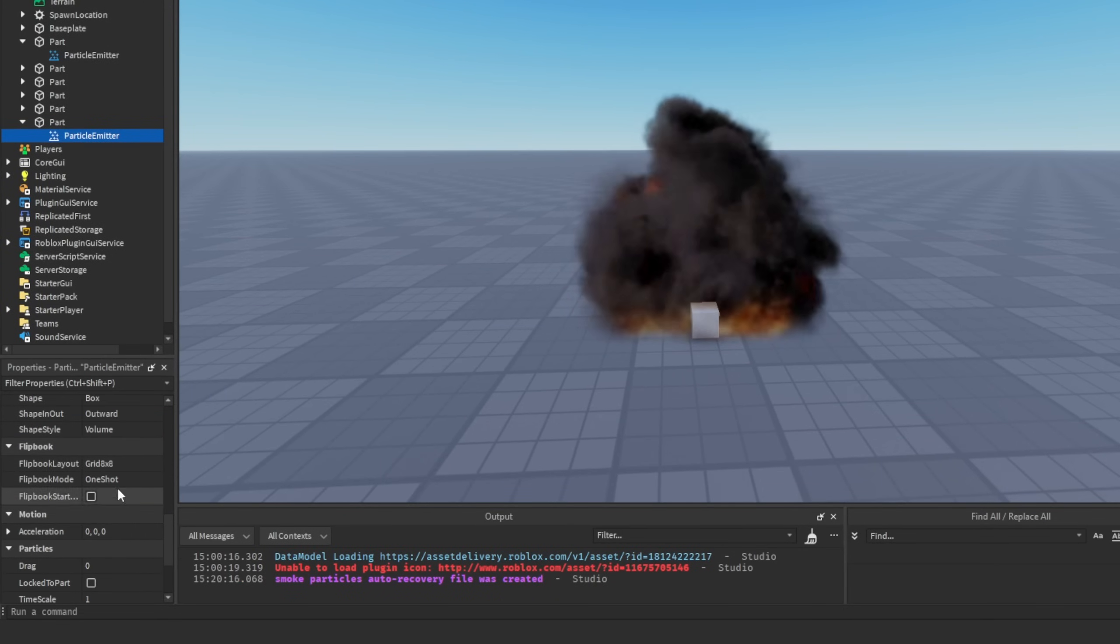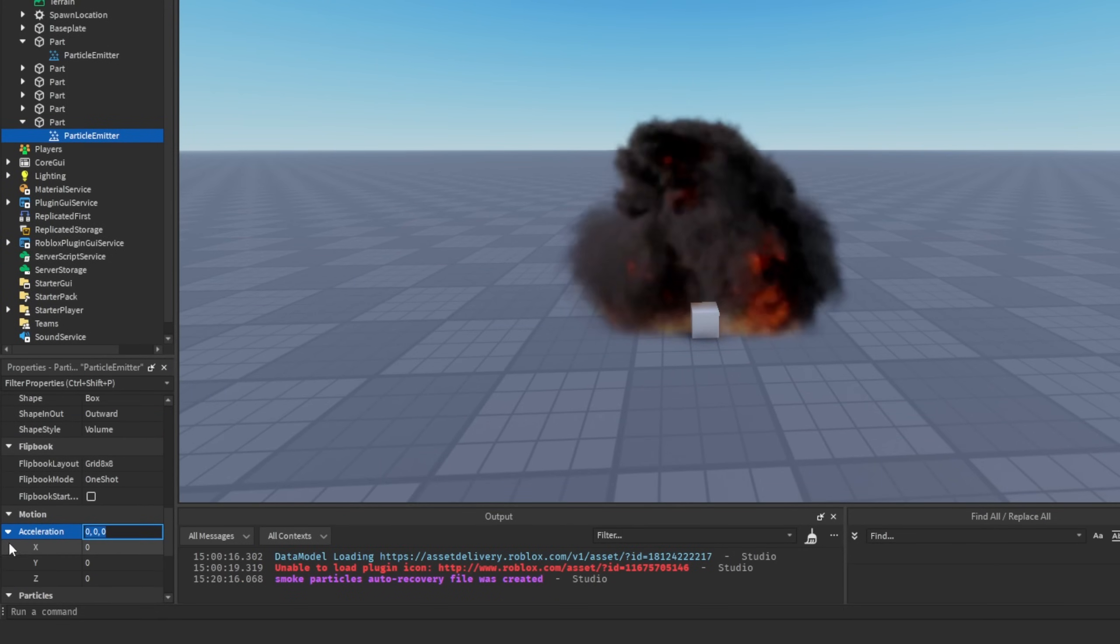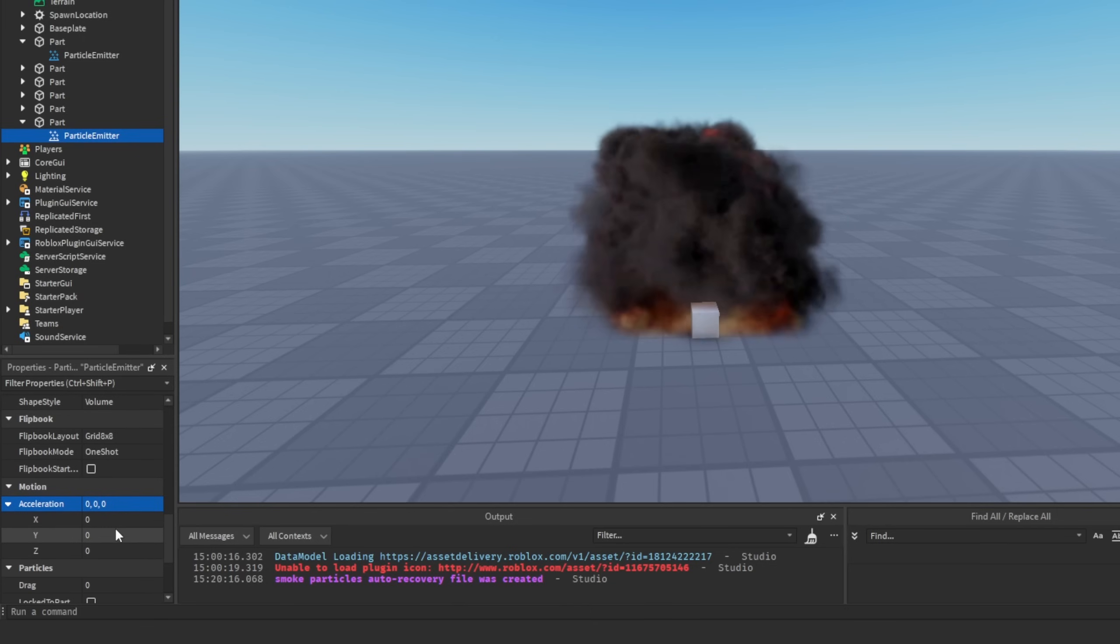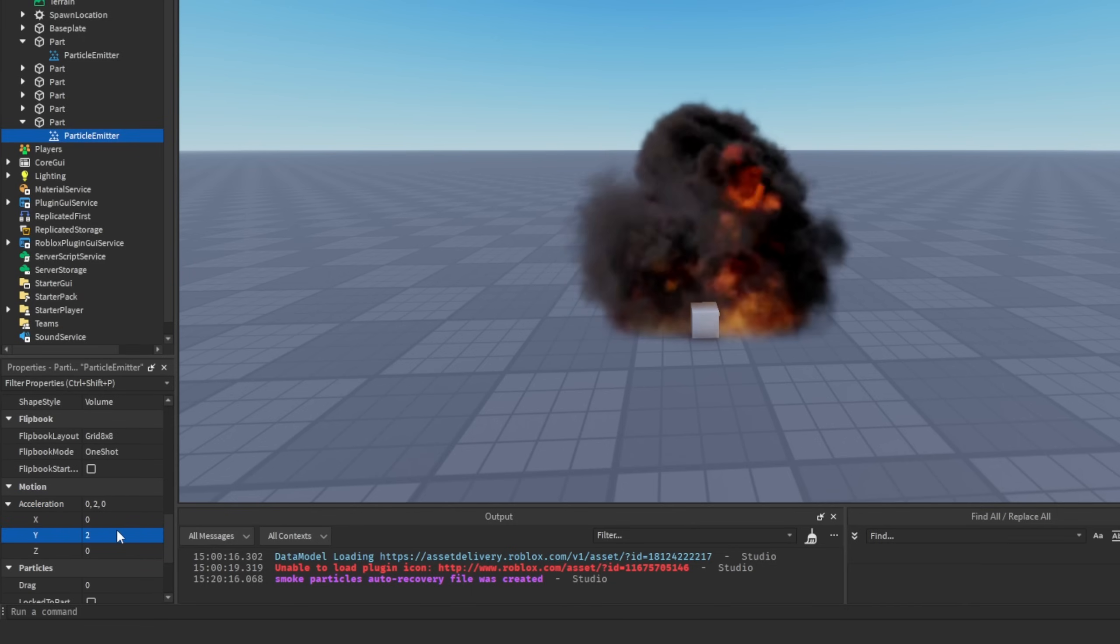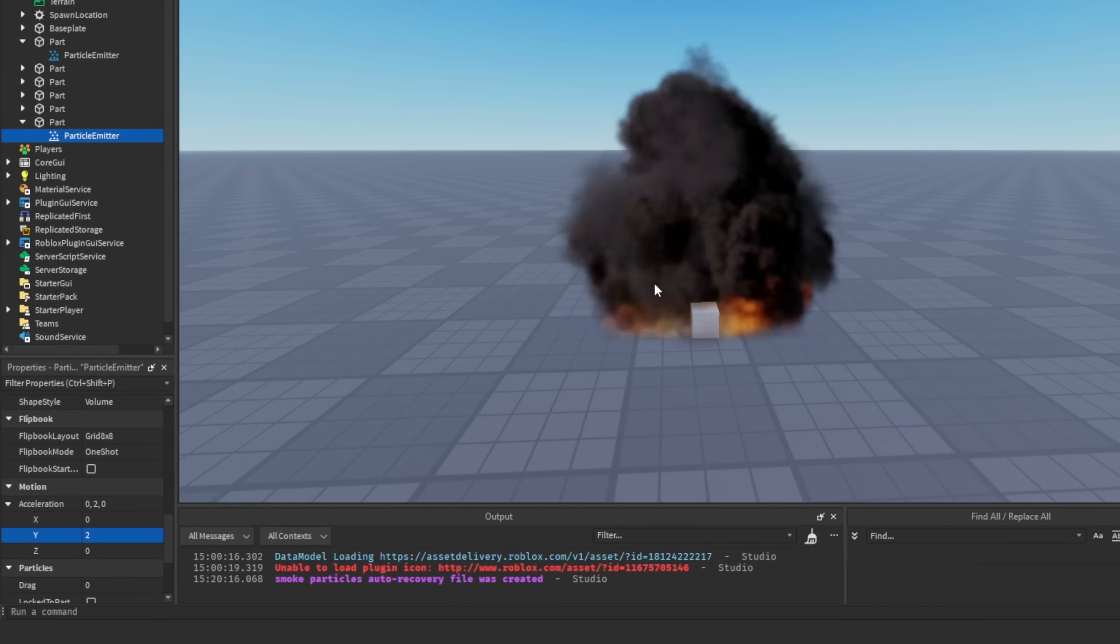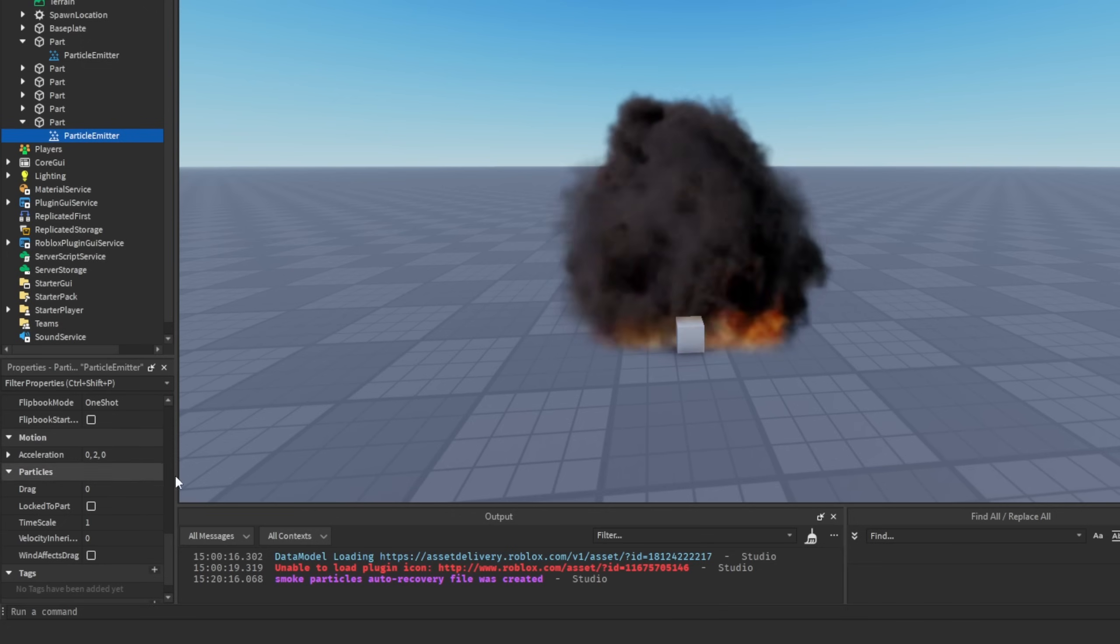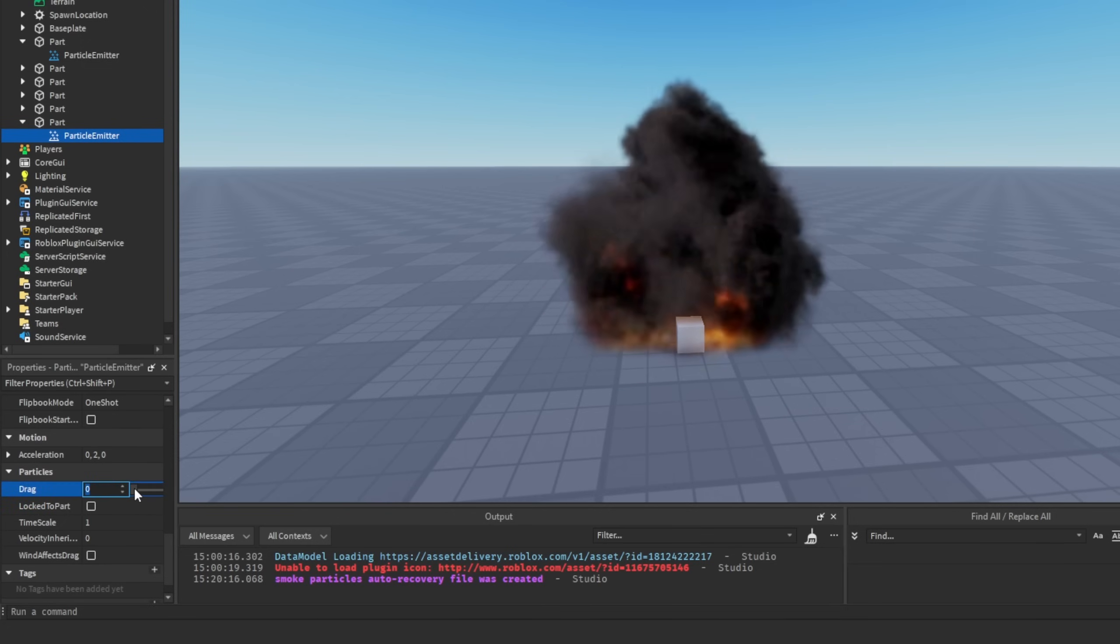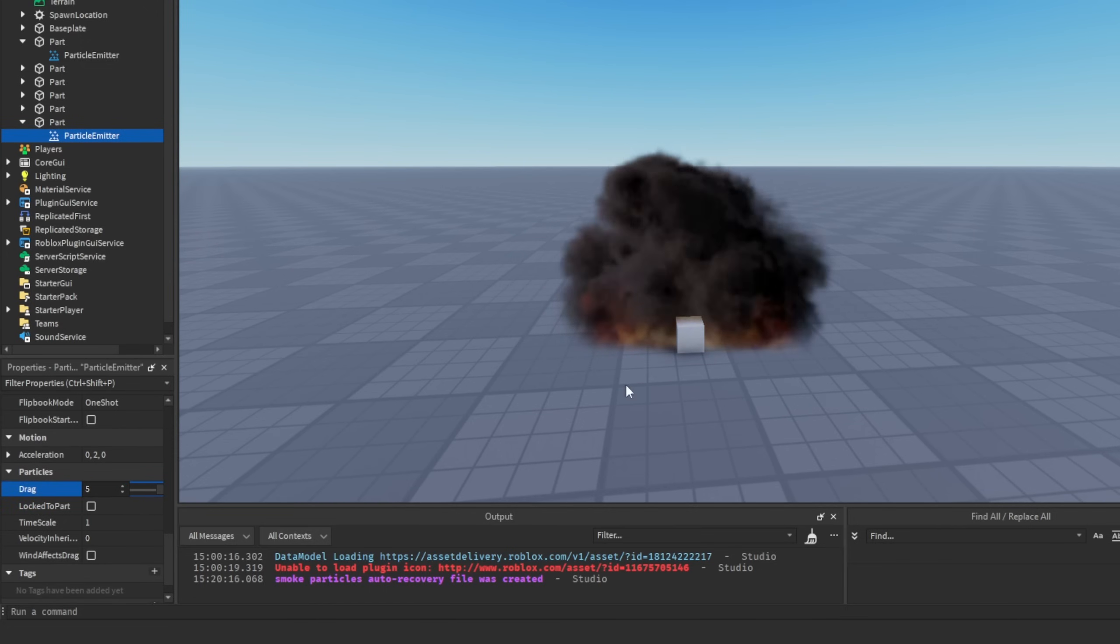Then we've already set the flipbook and the acceleration. We can set the smoke to accelerate by, for example, 2 on the Y axis. So there's stuff like the drag, for example. What this does is it just gives like a drag effect to these particles.